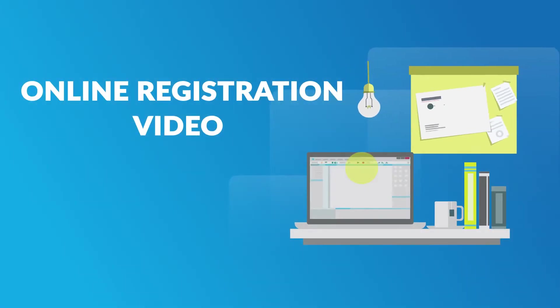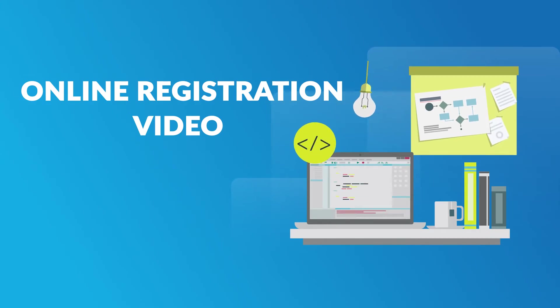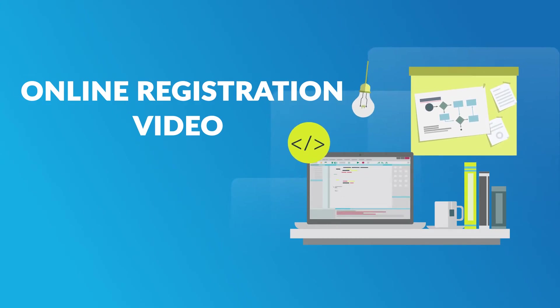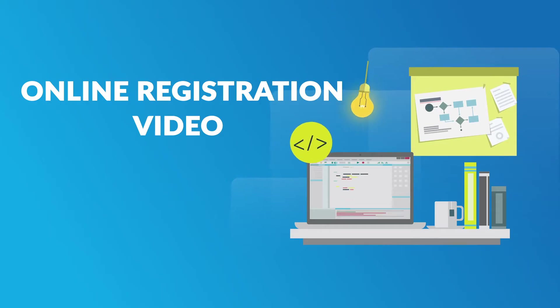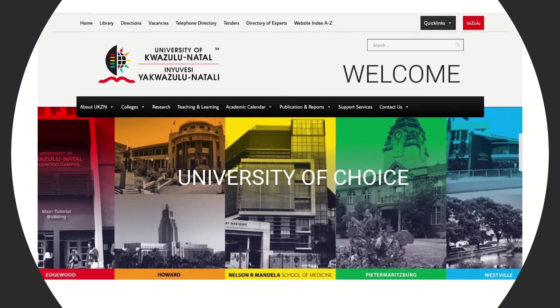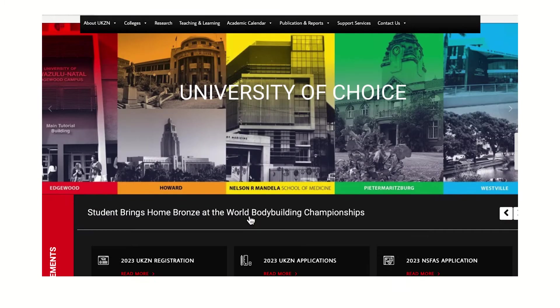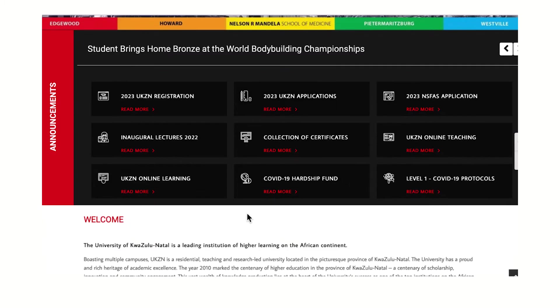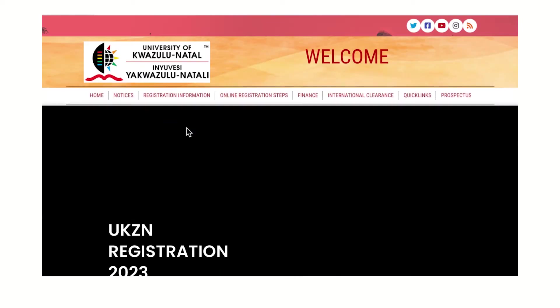Welcome to the online registration video where we will show you how to register as a first-time student at UKZN. Open your browser and go to www.ukzn.ac.za. This is UKZN's home page. Click on the Registration 2023 button.